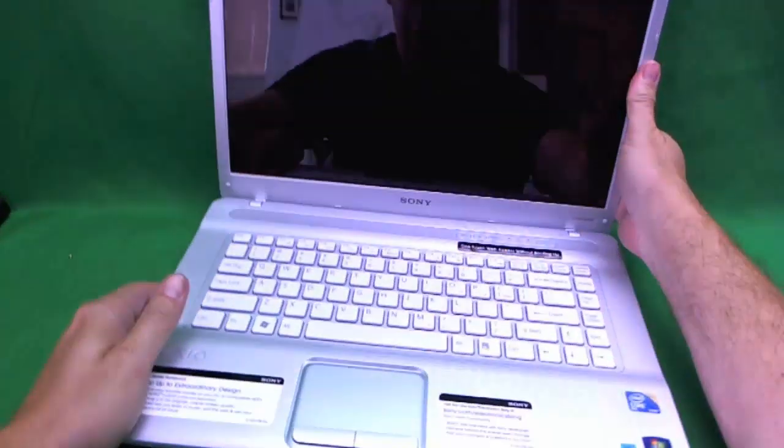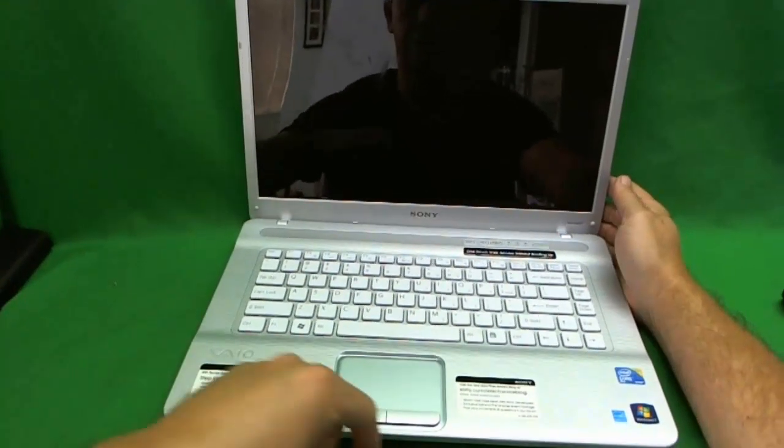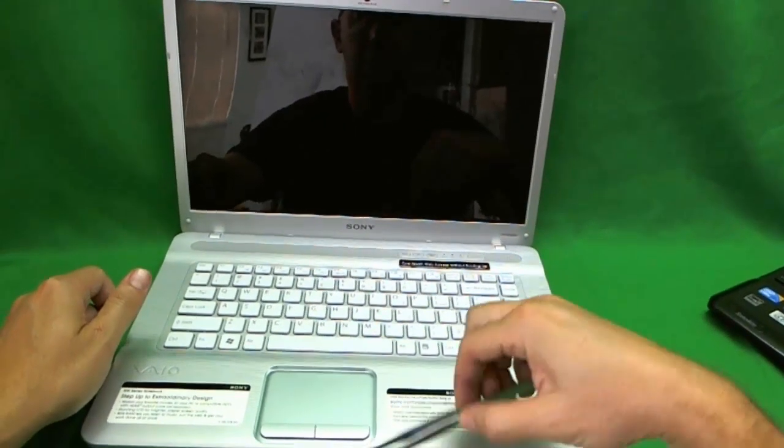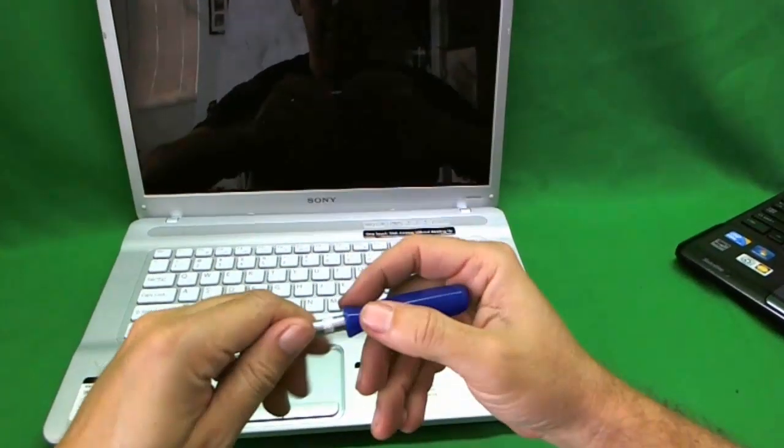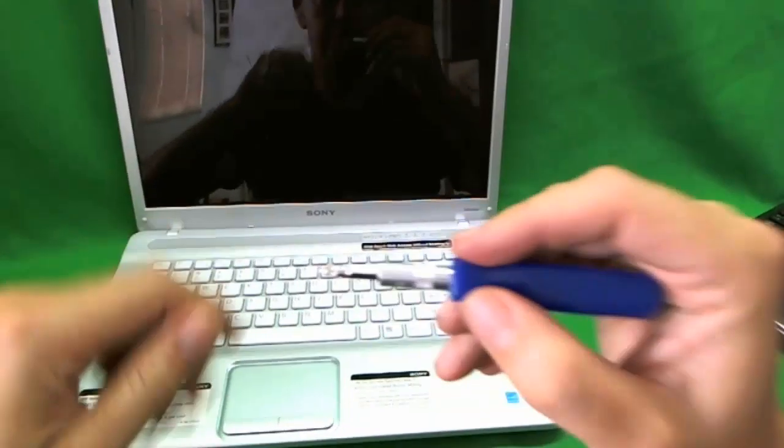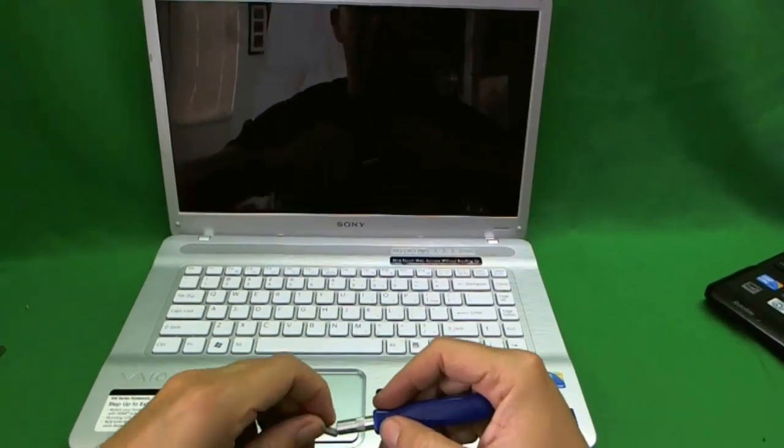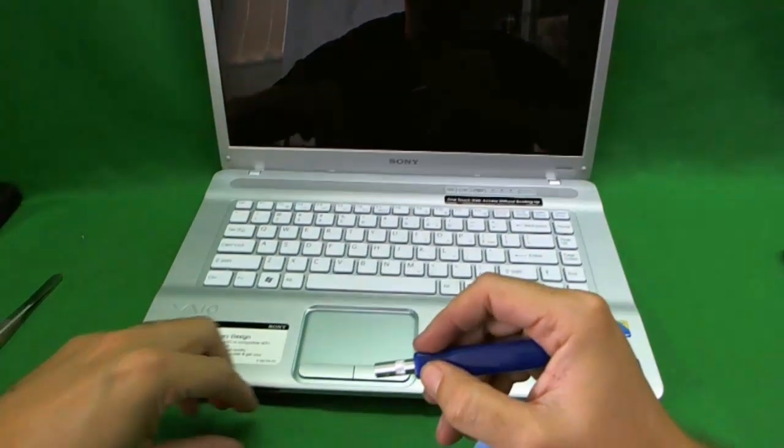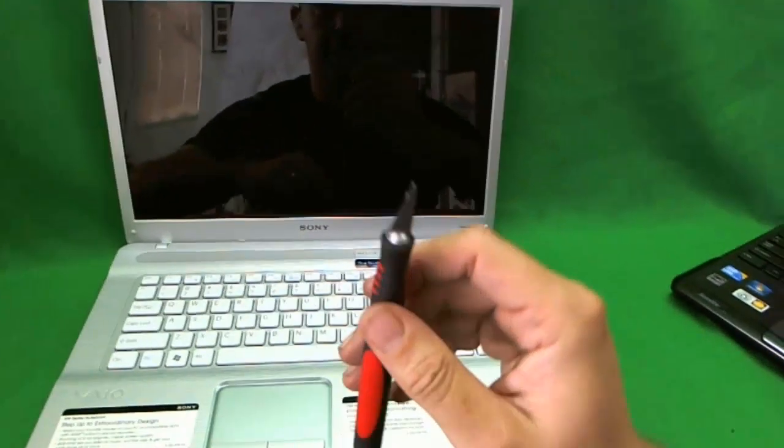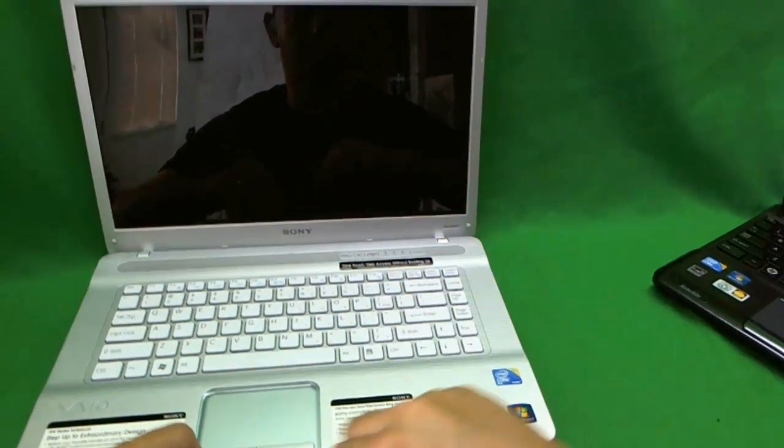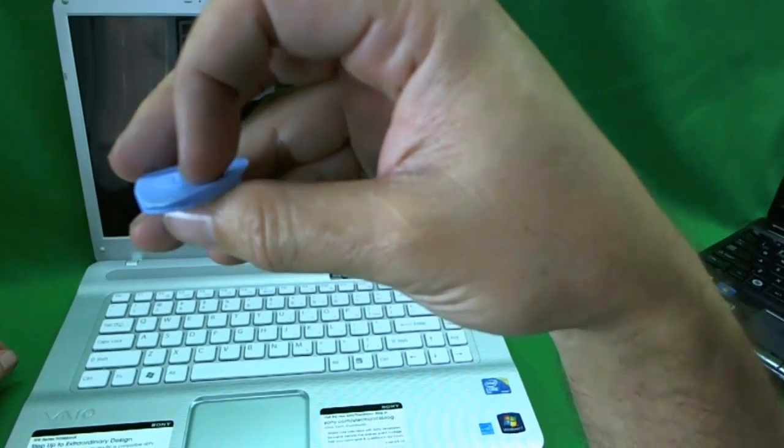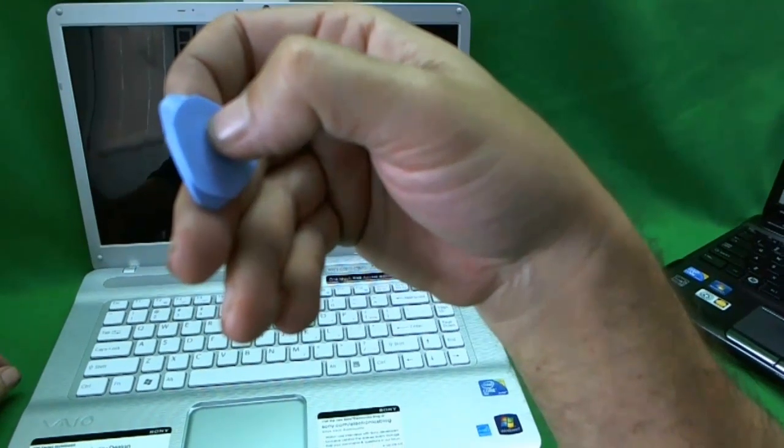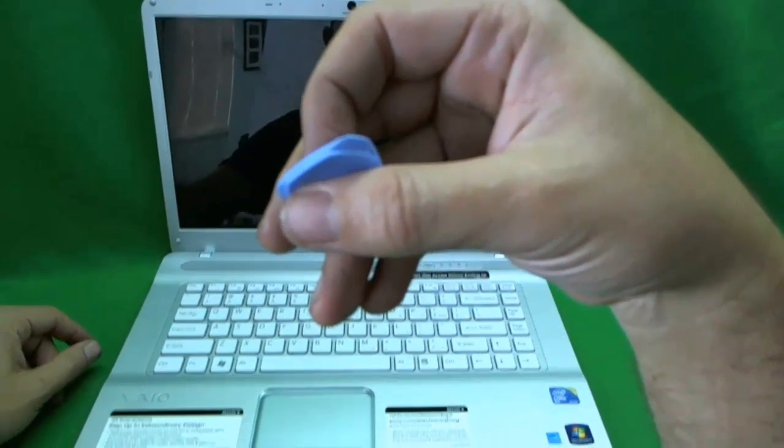Next thing we have to do is know what tools we are going to use for this. We are going to need a pair of metal tweezers. This is a custom prying tool but you can use either a guitar pick or a kitchen batter spreading knife. It will do the job just as well.